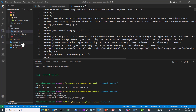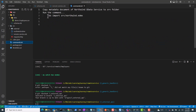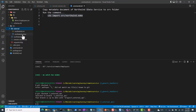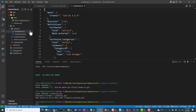The next thing is to run the command: cds import srv/northwind.edmx. I've already run this, so I'm not going to run it again. What this command does is: first, it creates a folder called external, and it converts the EDMX file into a CSIN file and places it in that external folder. It also places the EDMX file there as well.